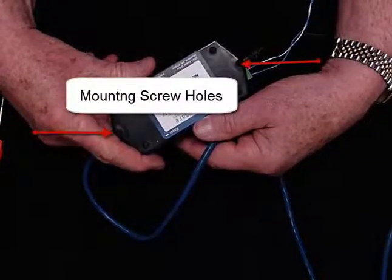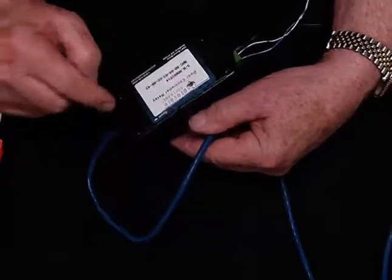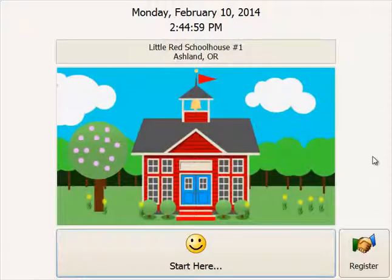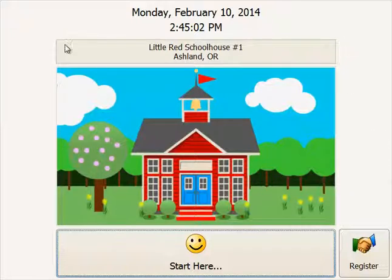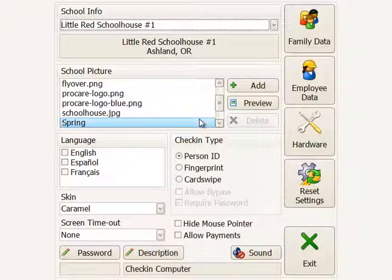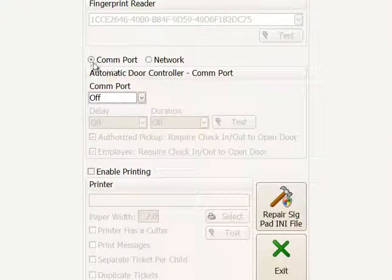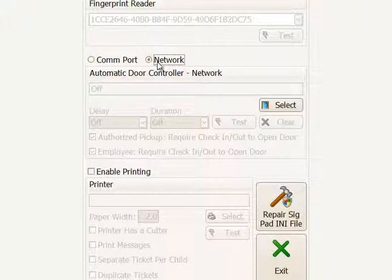Now let's look at the software settings. For the check-in computer, double-click anywhere in the border area — or double-tap on a touchscreen — to get into the options. Click the hardware button to access door controller settings. You'll choose whether you're using a serial COM port door controller or a network. Select network here.